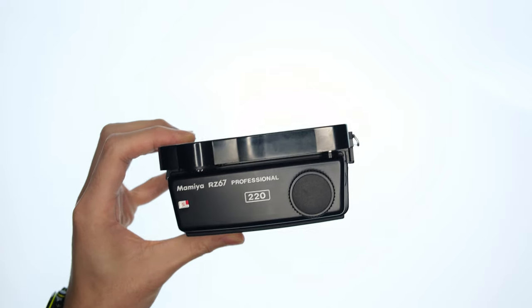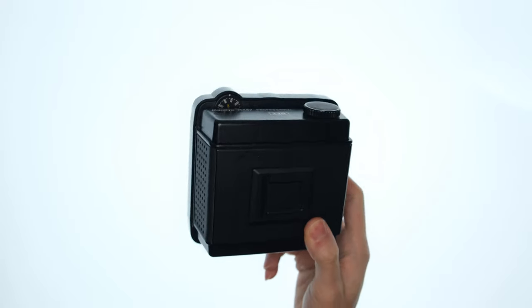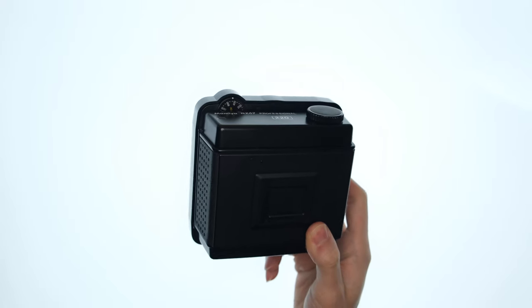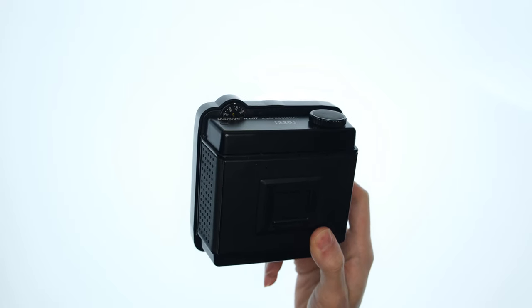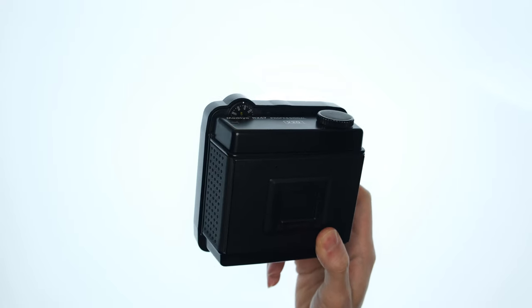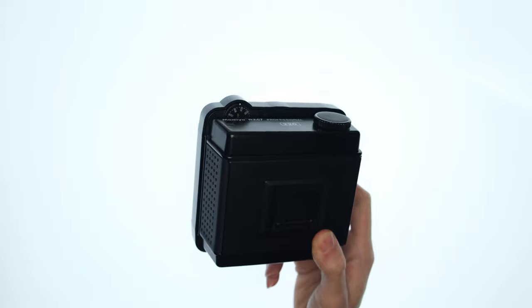For those unfamiliar, 220 film is just 120 film but twice as long and with no backing paper. Nobody's making 220 film now. So the prices of these standalone 220 backs have plummeted and I was able to pick up a pair of these for next to nothing.